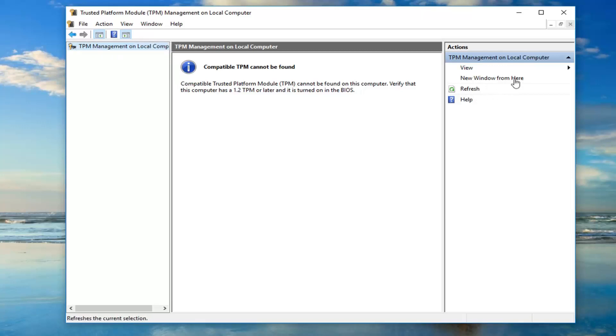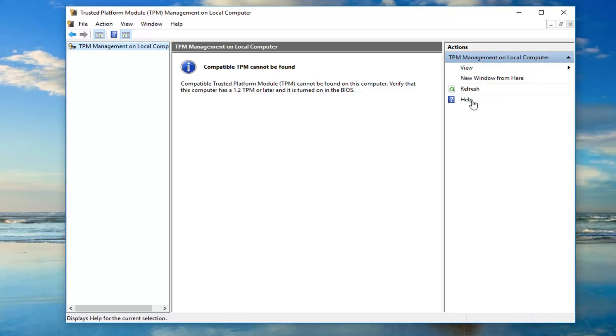So again, very straightforward here. It should be underneath TPM management on local computer. It should say prepare the TPM with a little arrow pointing towards it. You just would left click on that and then that should hopefully be about it.